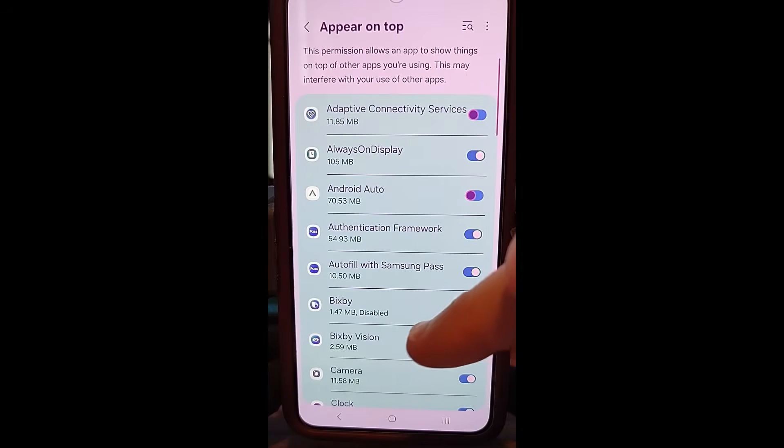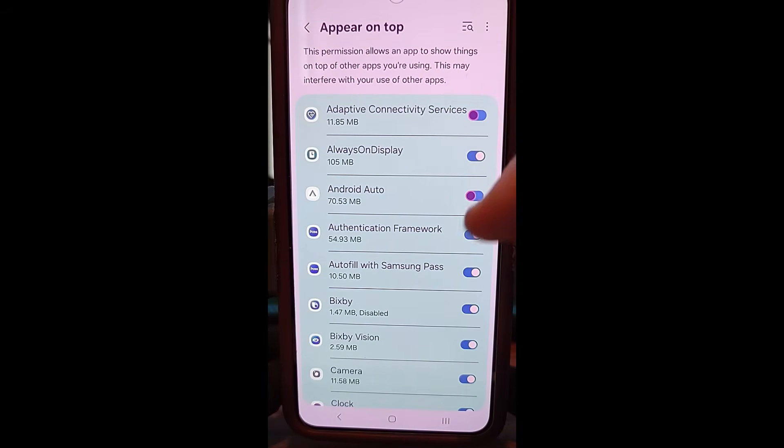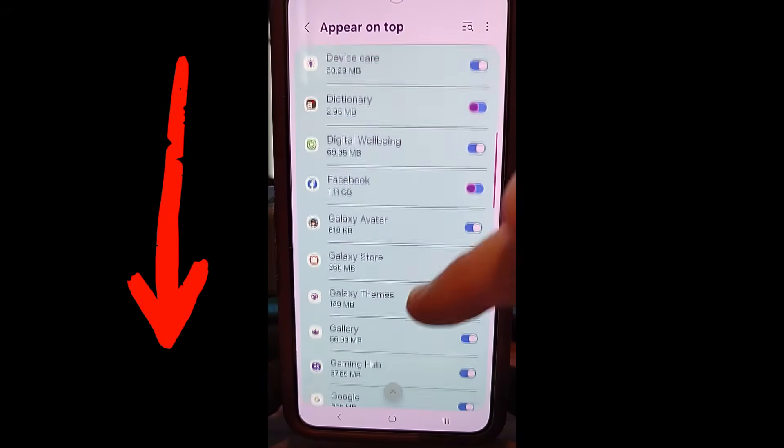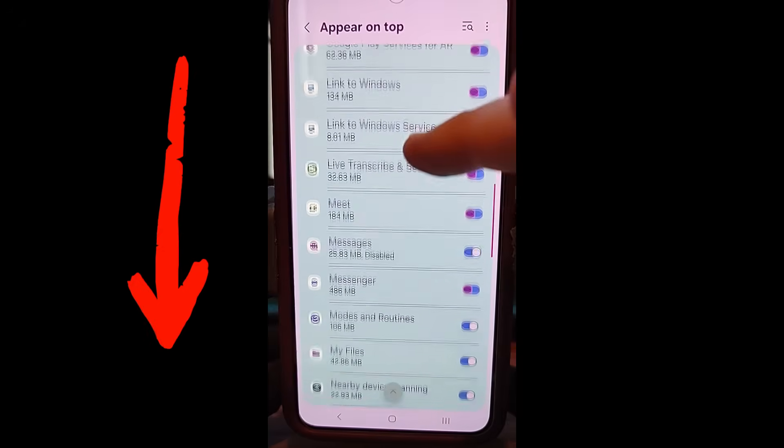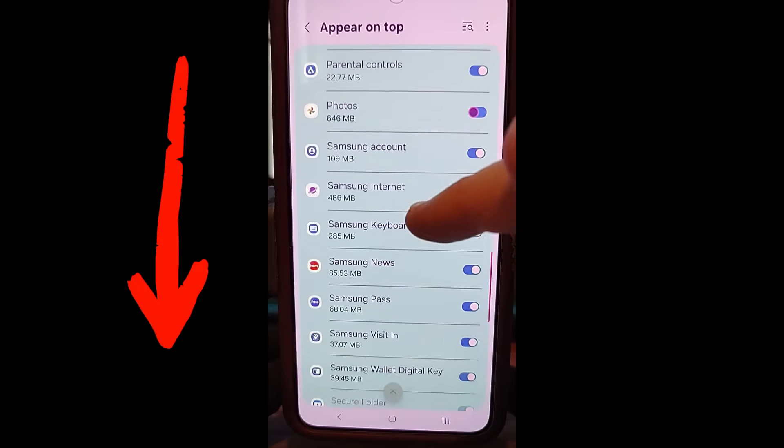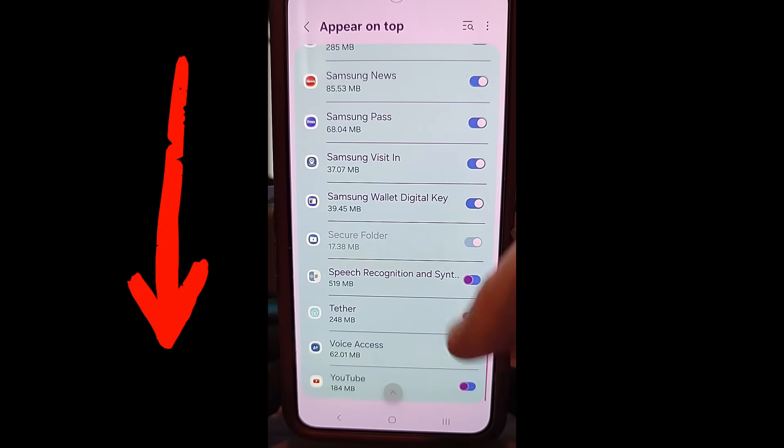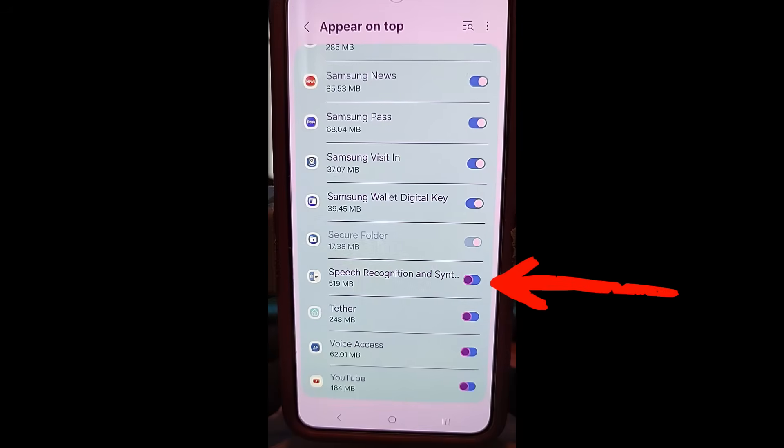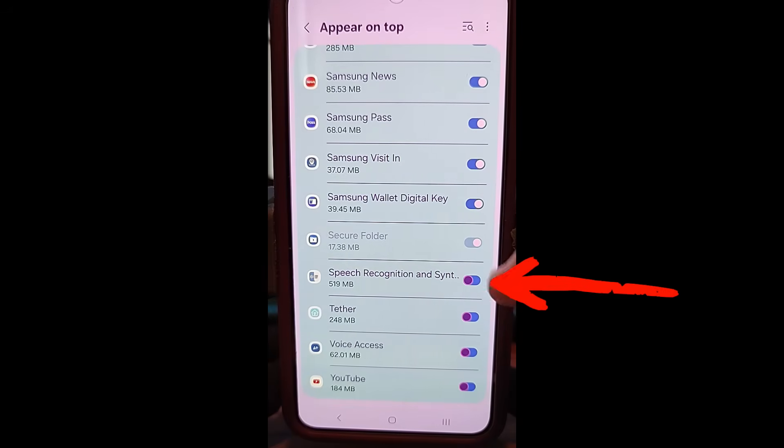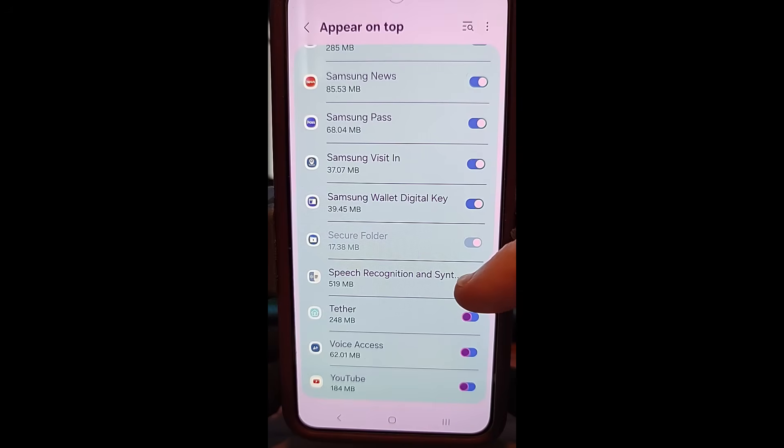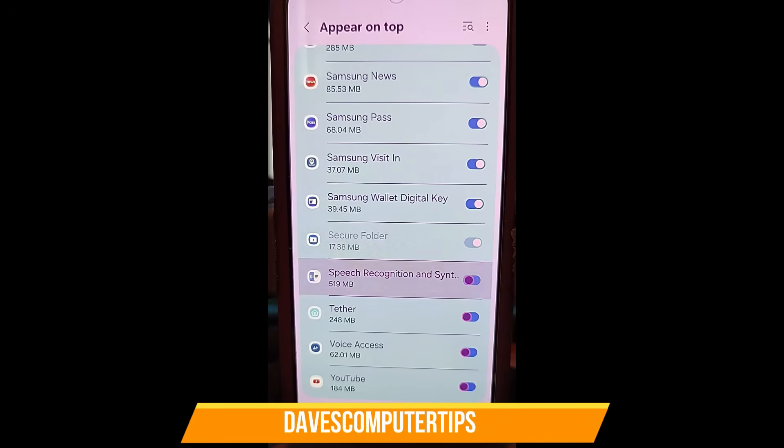Tap on that and then on this appear on top screen, you're going to scroll down until you find speech recognition—that's the one you want to turn off. So make sure this switch is off. If it's on, it's going to look like that. If it's off, it looks like that.